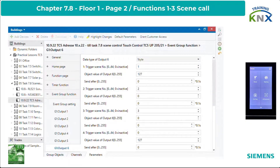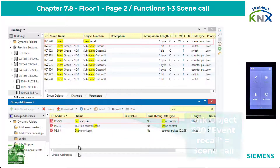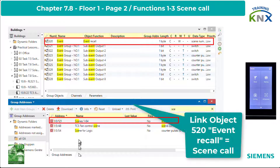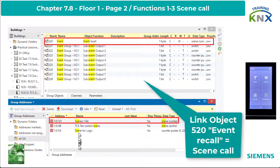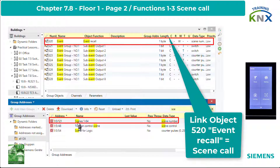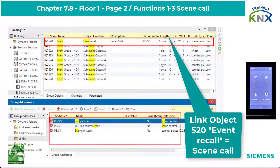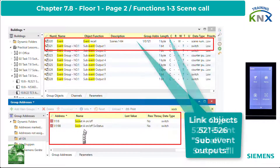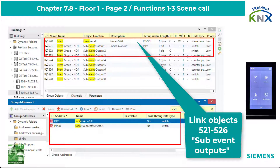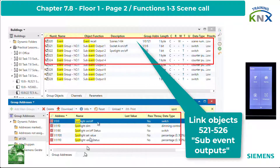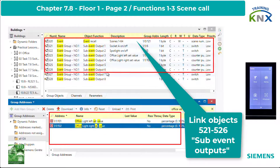To complete the function group event, I switch to the objects and connect Object 520 with the group address Scene Recall, and on the other hand Objects 521 to 526 with the actuator controls.